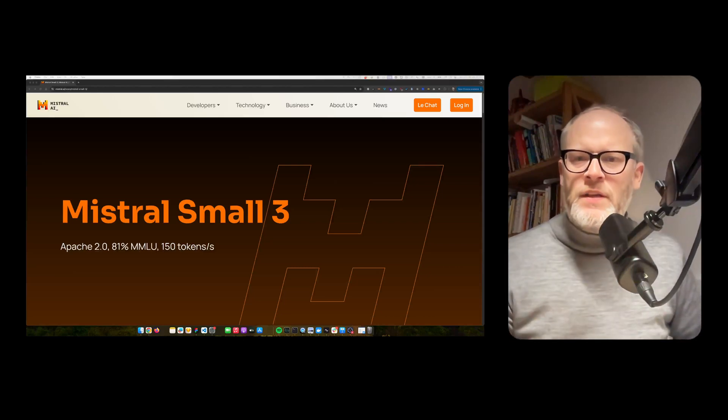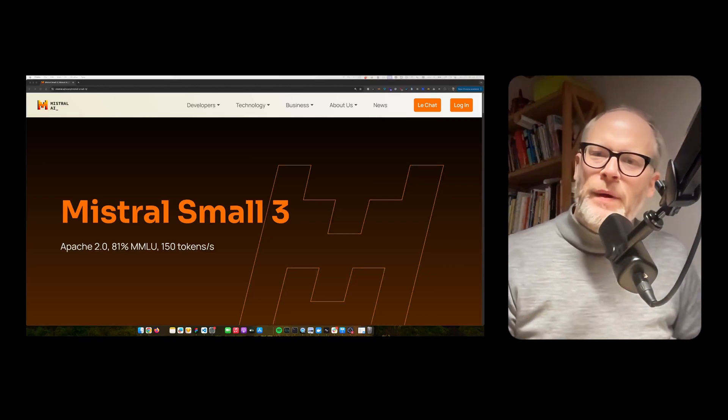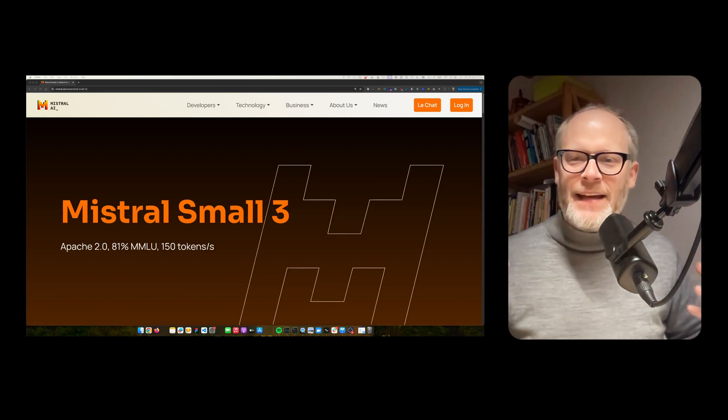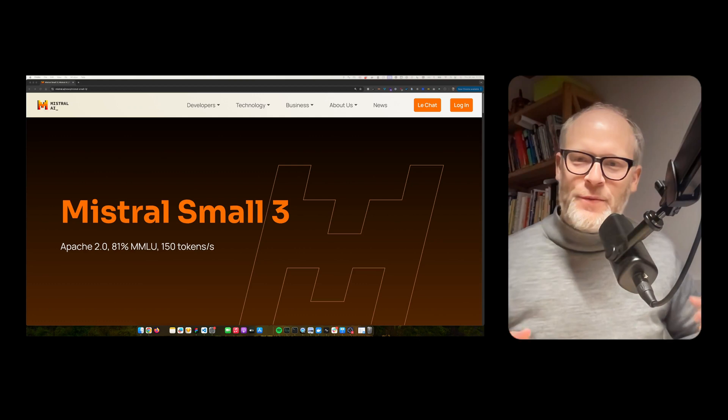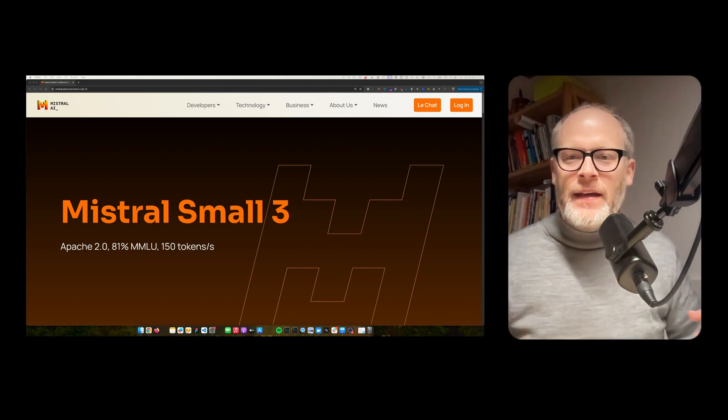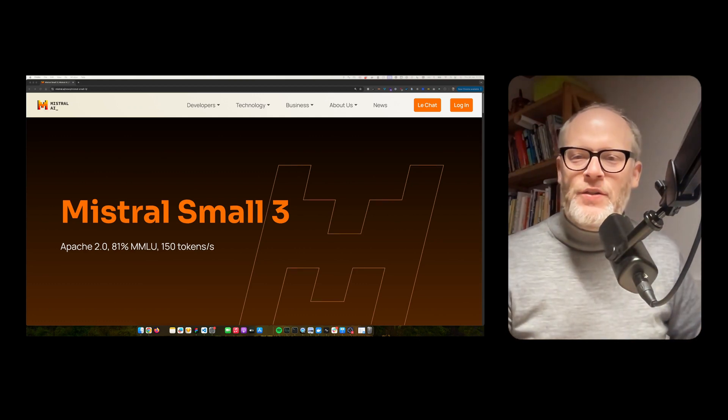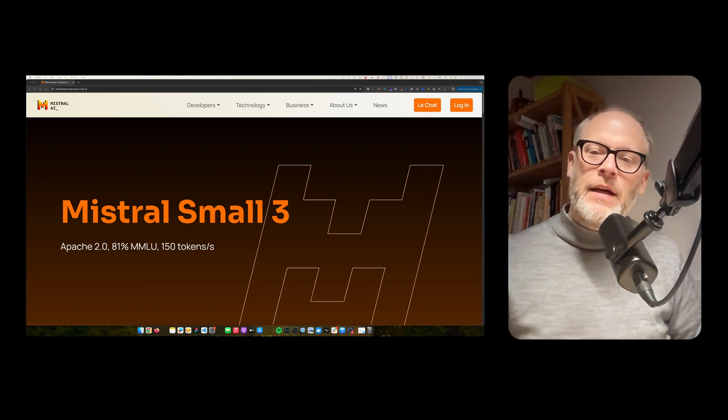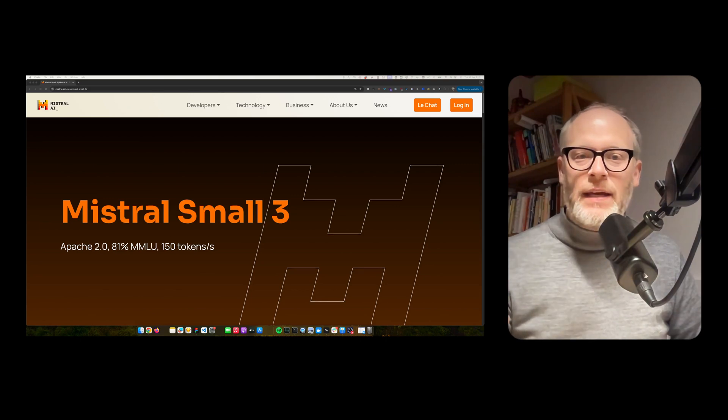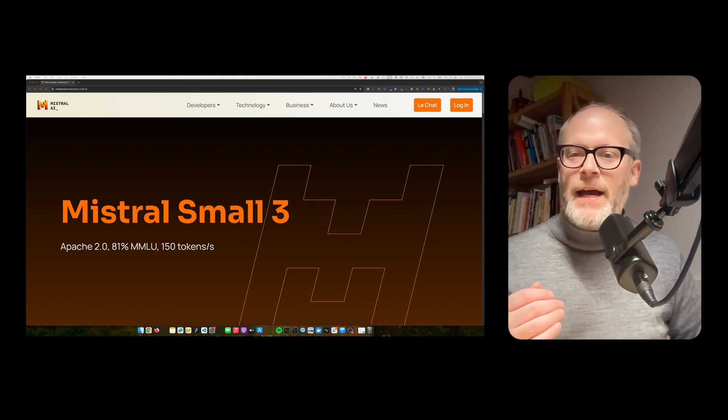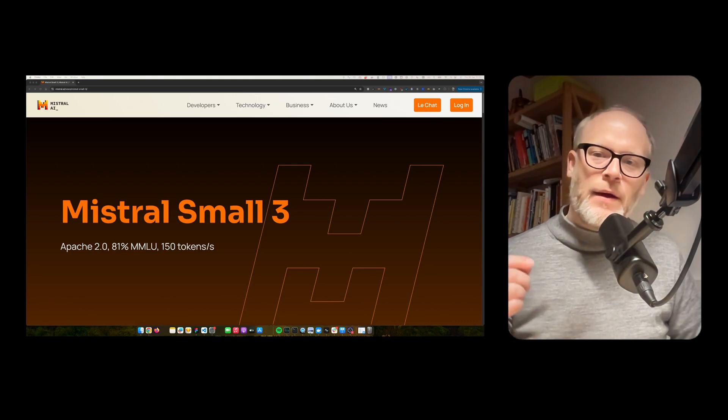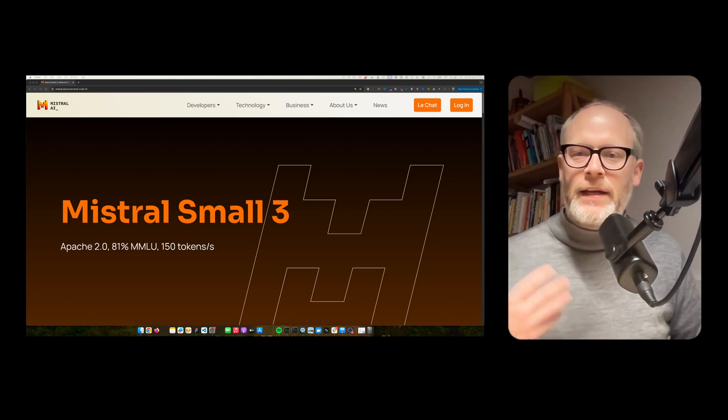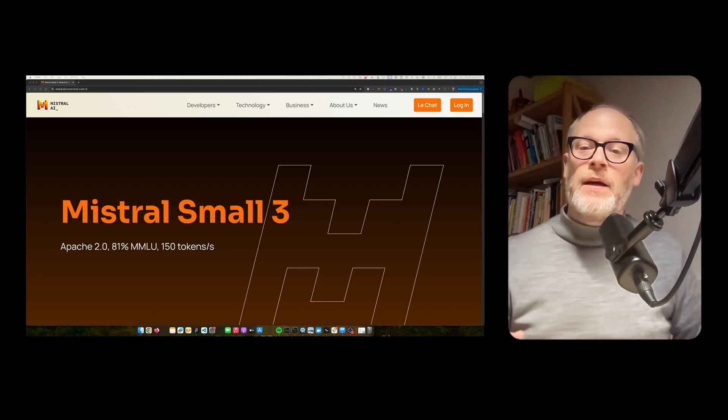While everybody is talking about DeepSeek and OpenAI and the race to AI world domination between US and China, there is a small company, Mistral, from France, a European company that released, as of today, Mistral Small 3. And I'm excited about it and I will go through the announcement rather quickly and give my opinion about it.